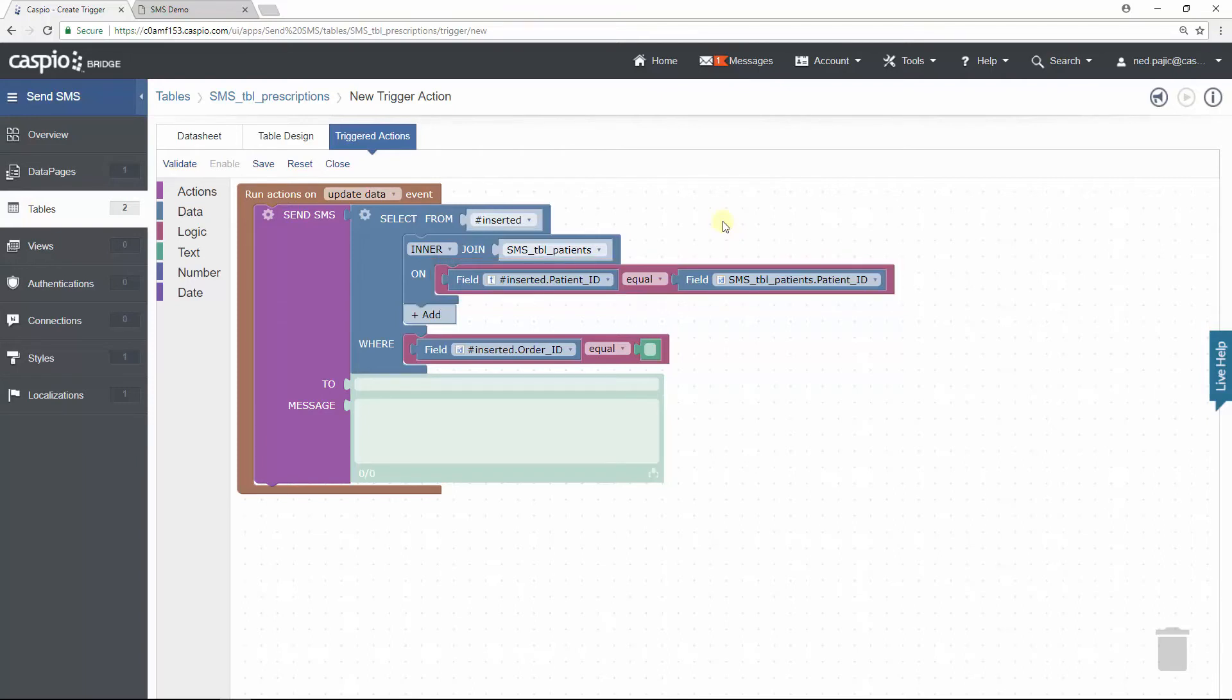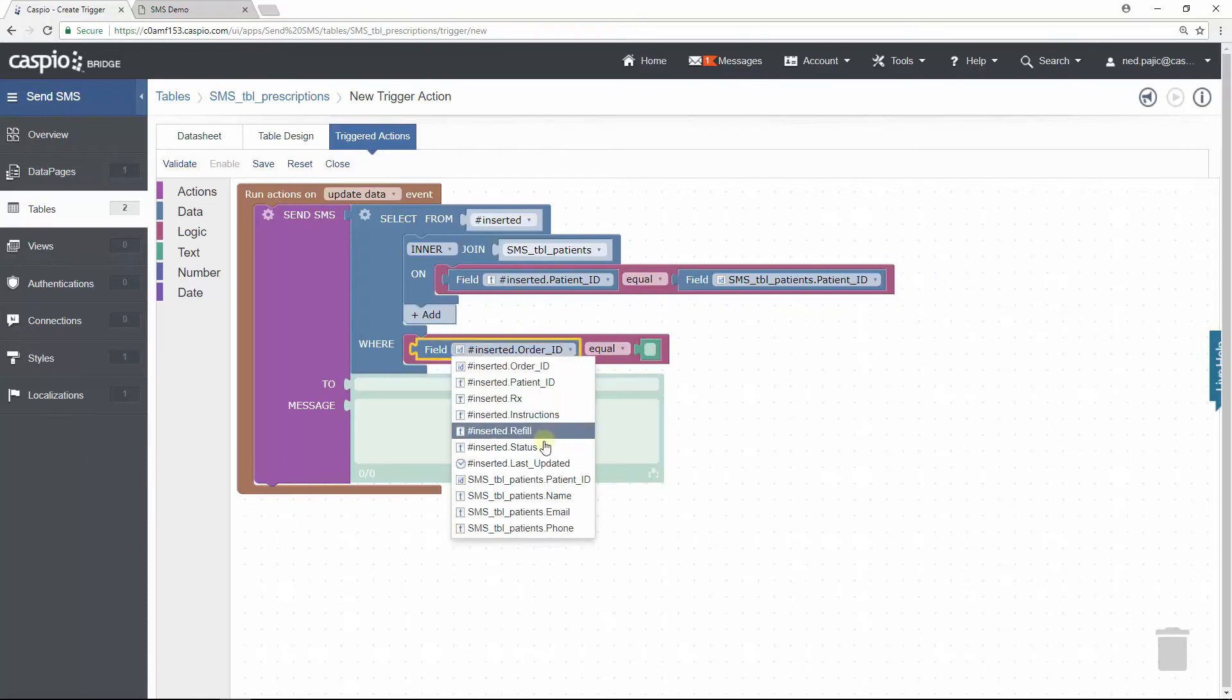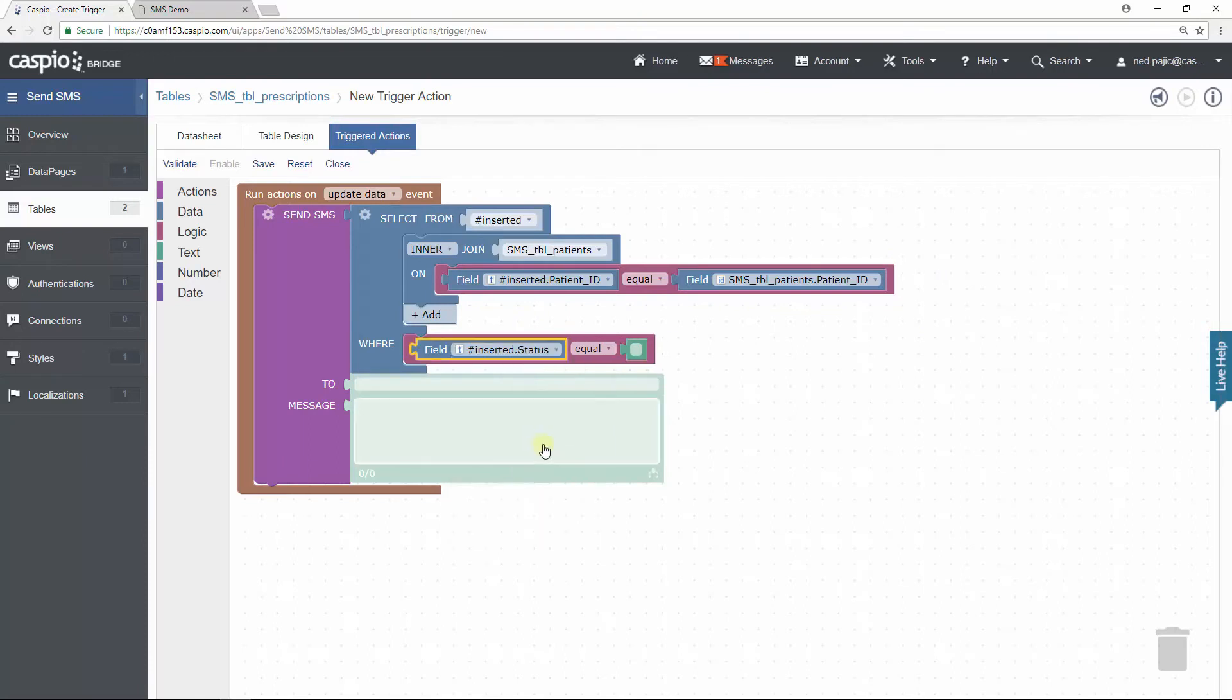Now because we said that we only want to send this SMS when the status is set to Approved, we need to change the Where clause to reflect that. So click on the dropdown and select the Status field. And we want that to equal to Approved.